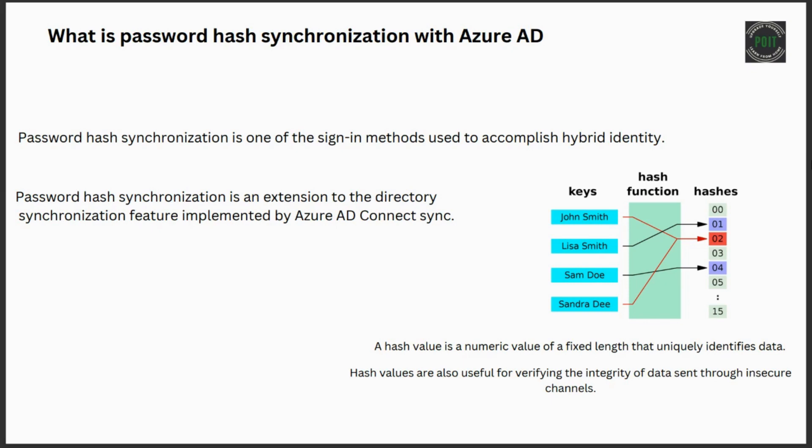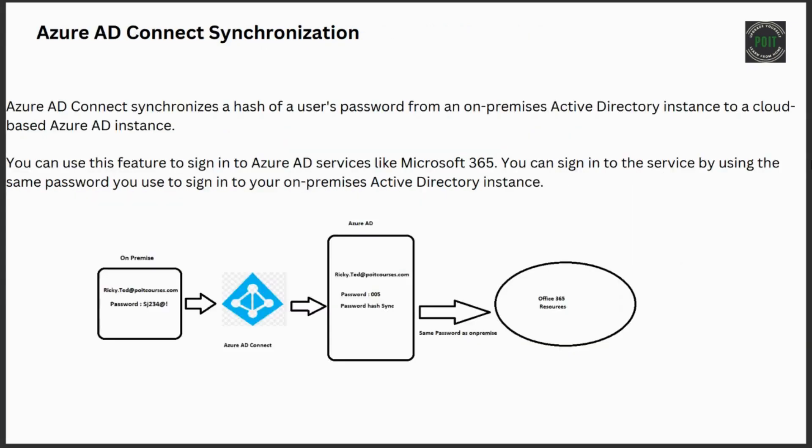This password hash synchronization is one of the sign-in methods used to accomplish hybrid identity. Azure AD Connect synchronizes the hash of a user's password from an on-premise Active Directory instance to a cloud-based Azure AD instance.